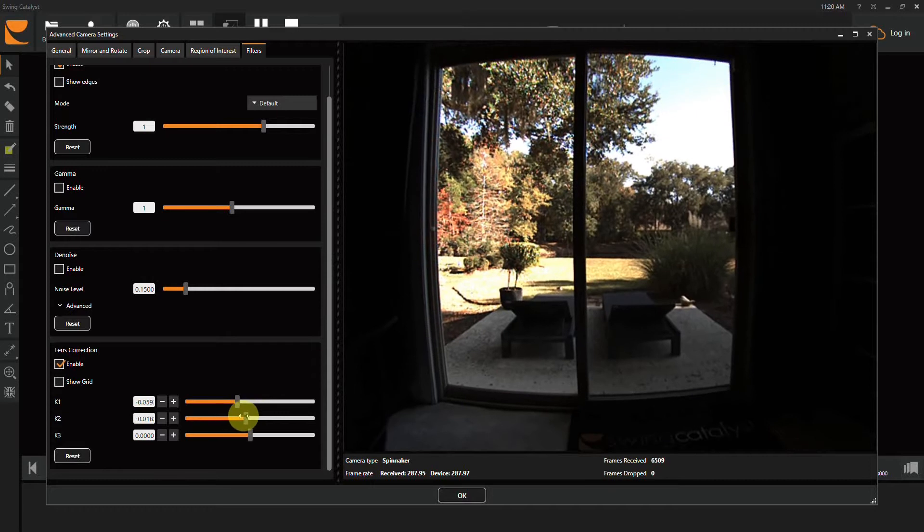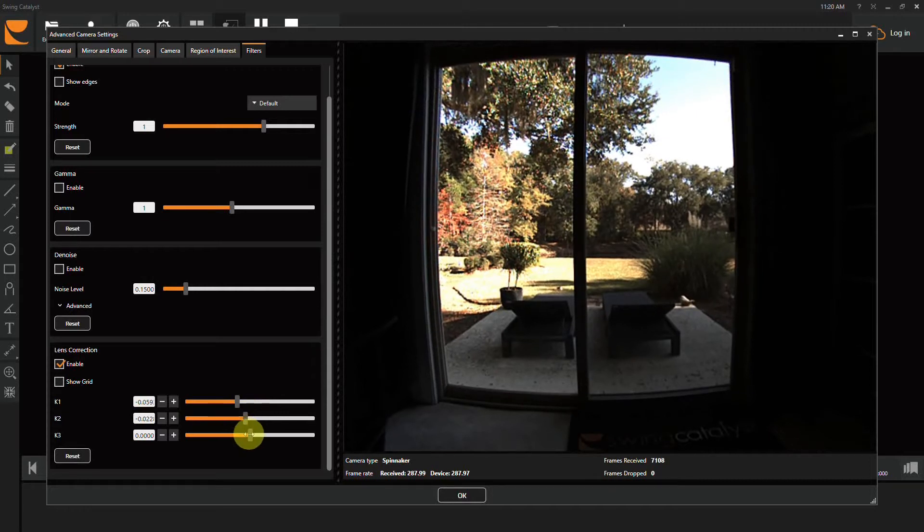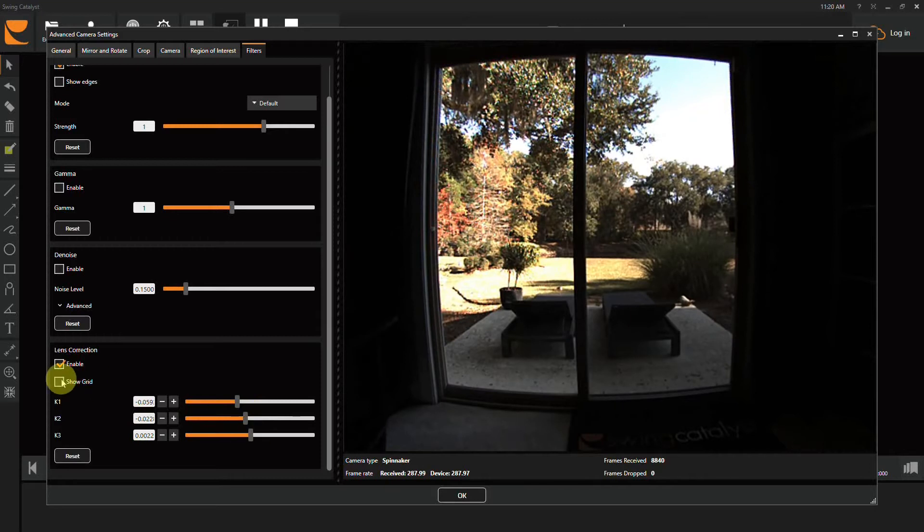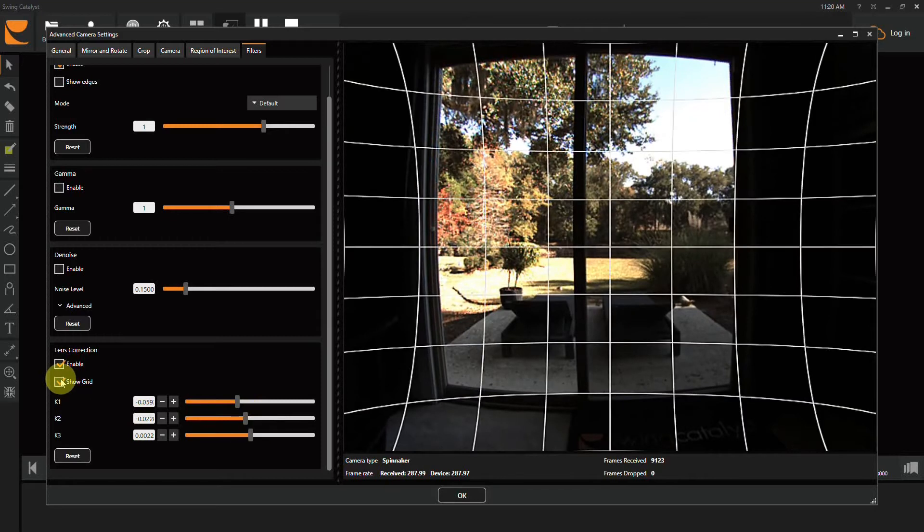Now be careful when doing this so you don't adjust it so much that it will actually manipulate the club shaft during the swing. You can also click on Show Grid to try to make the image as straight as possible.